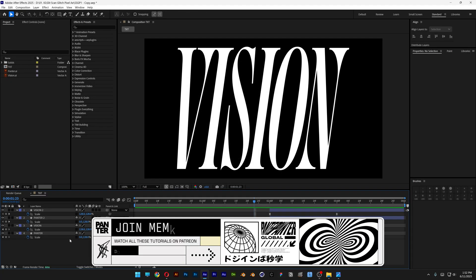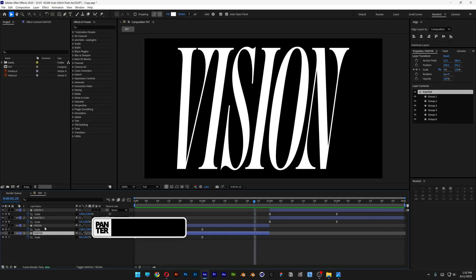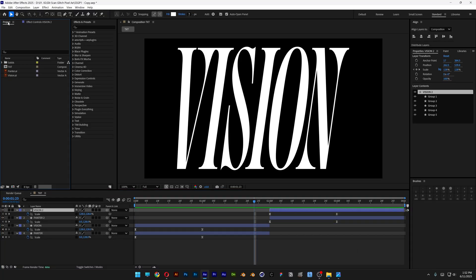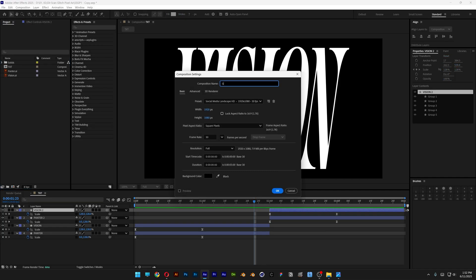As you can see, we've got this animated text on the text composition. Let's go to the project, and here I'm going to create a new composition. I'm going to call this 'gradient', also make it 4 seconds, and click OK.